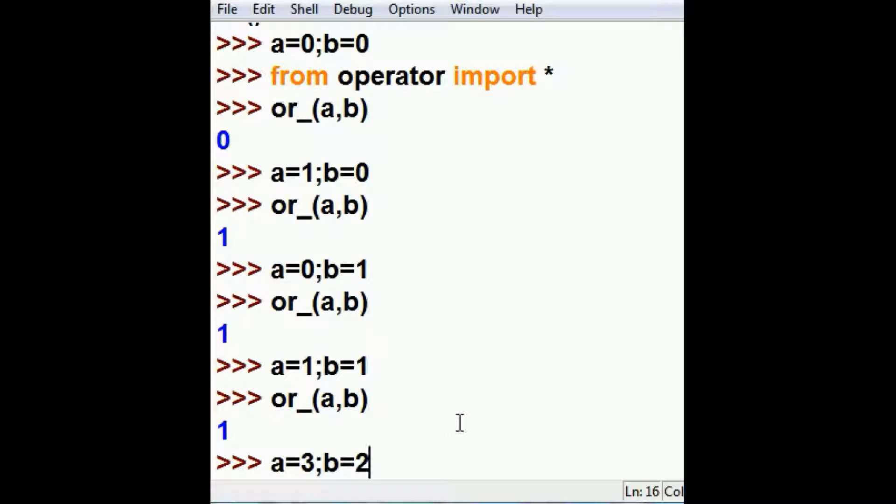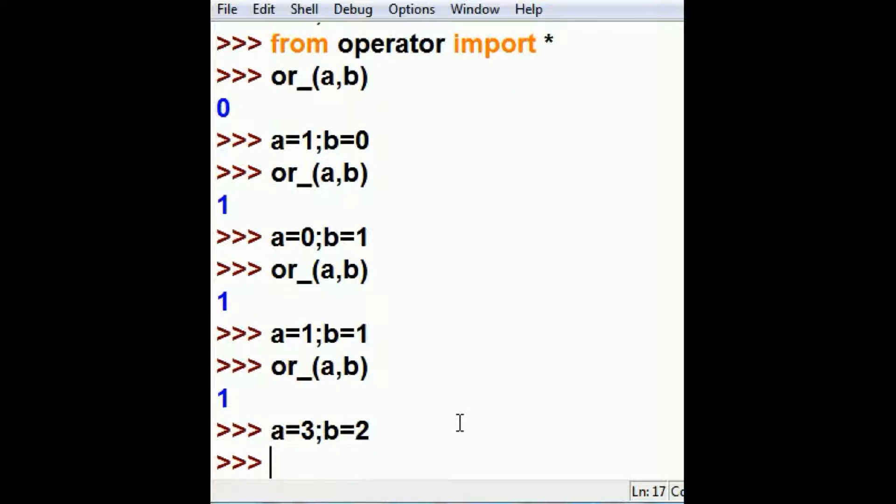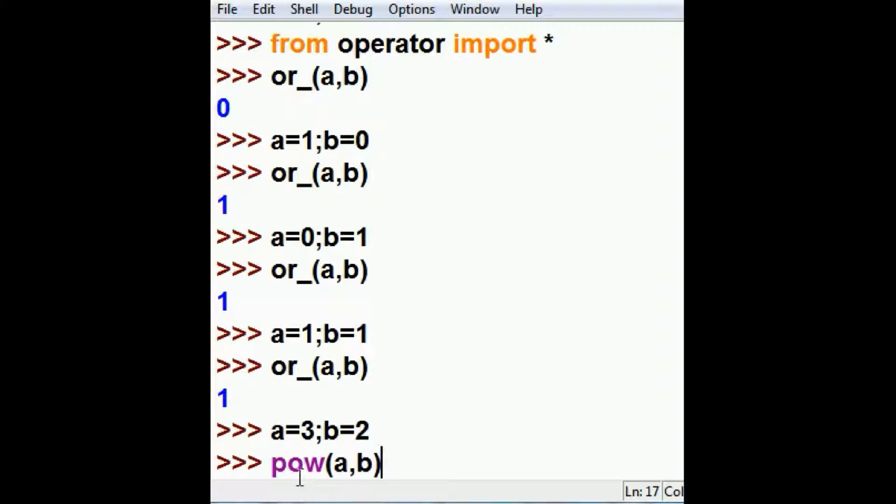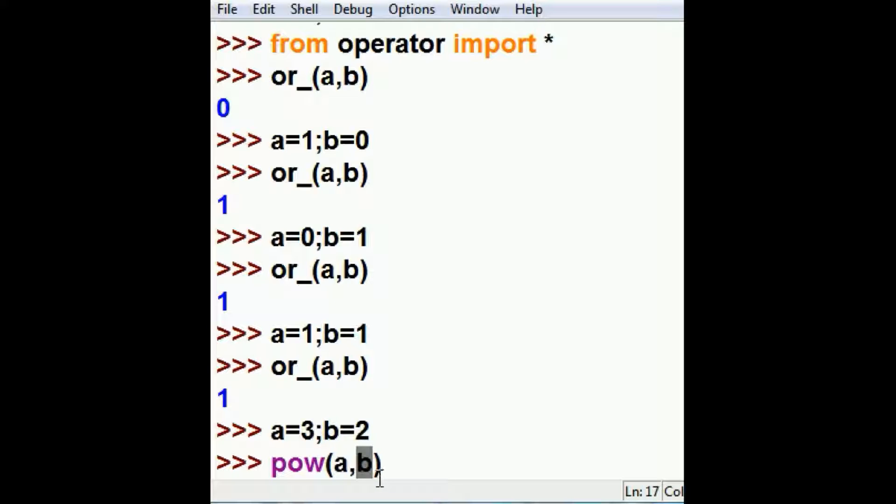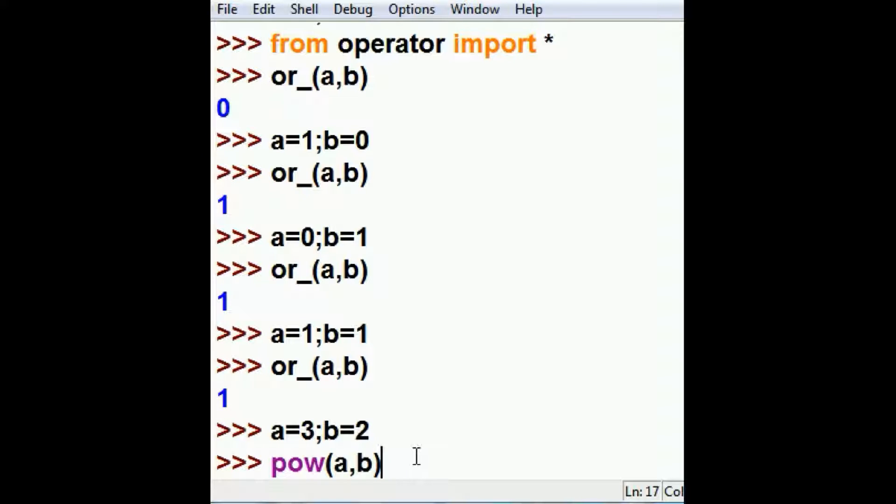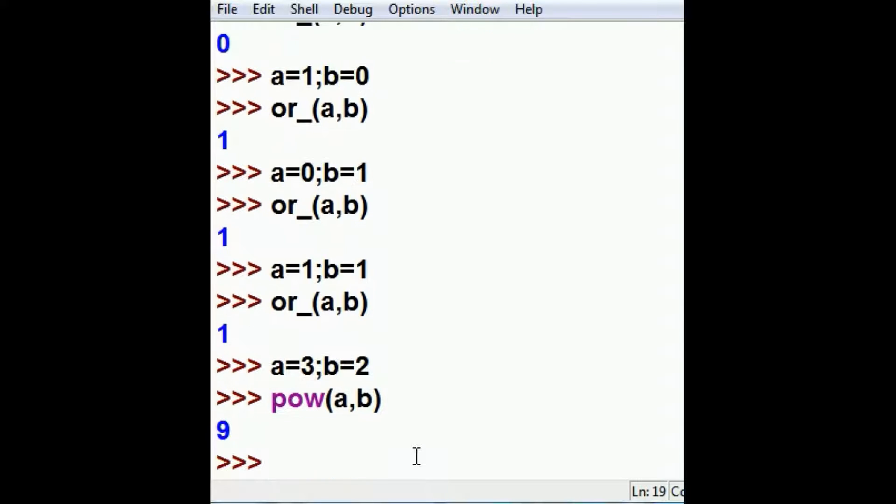Now the next thing I want to do is the power function. A equals three, B equals two. Next thing I'm going to do is key in the power function and feed it A and two. It's going to take A, the base, and raise it to the B power. The exponent is B. So this will be three to the two power and that's going to give me a nine. And that's what I get, a nine.